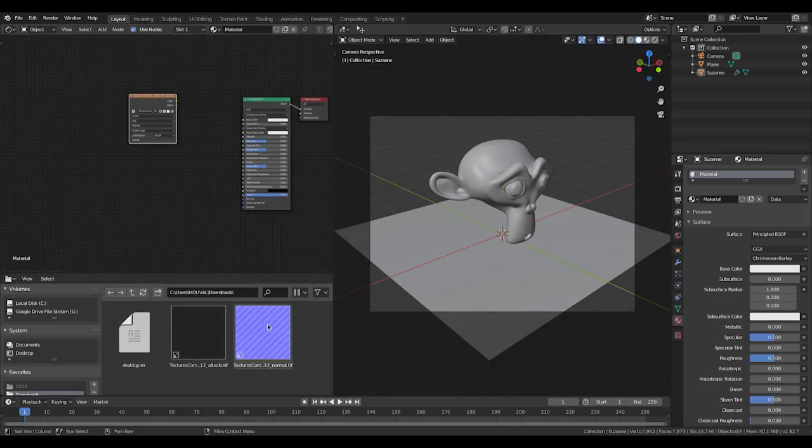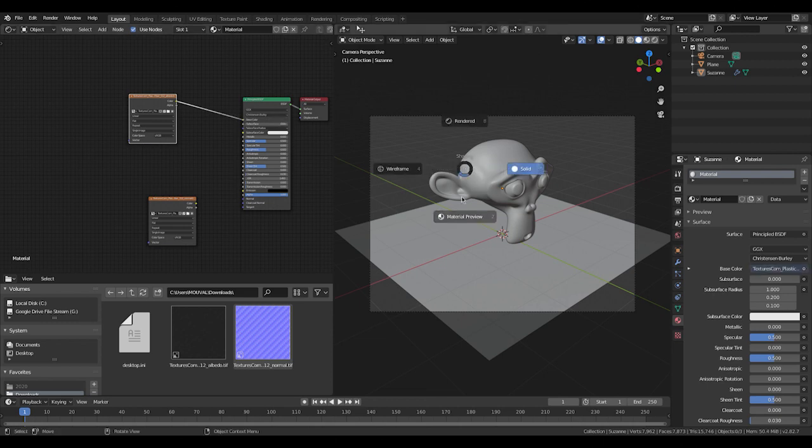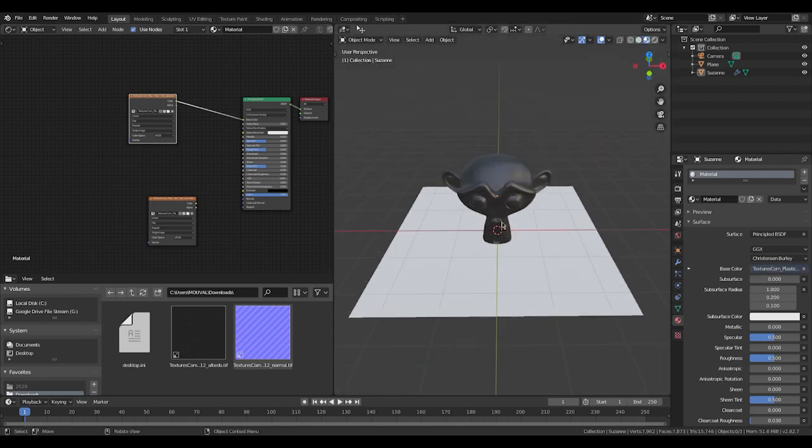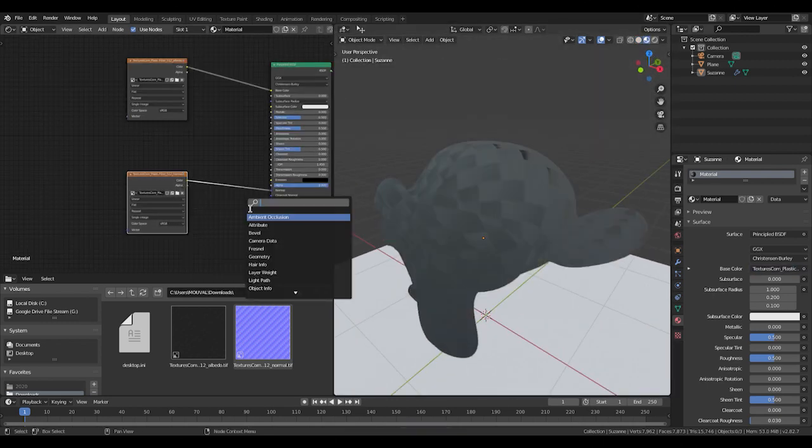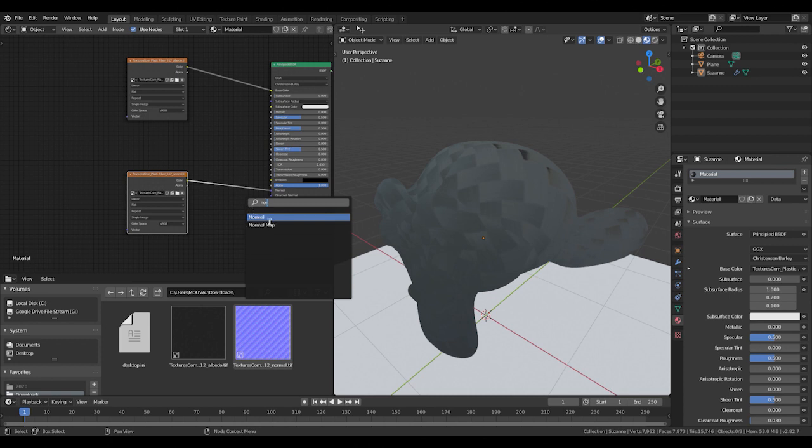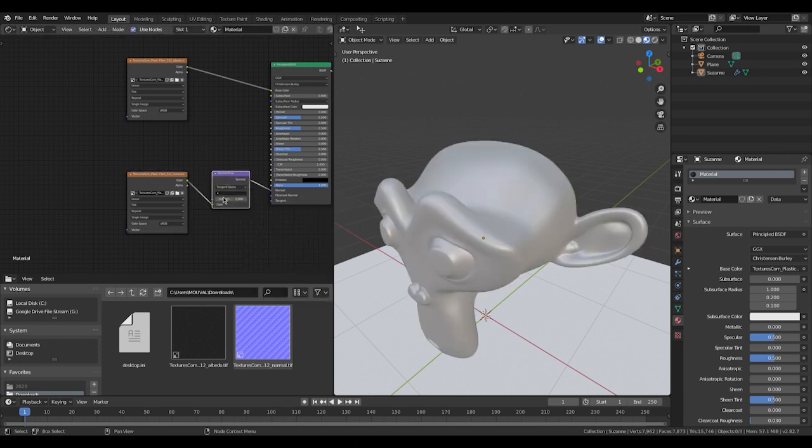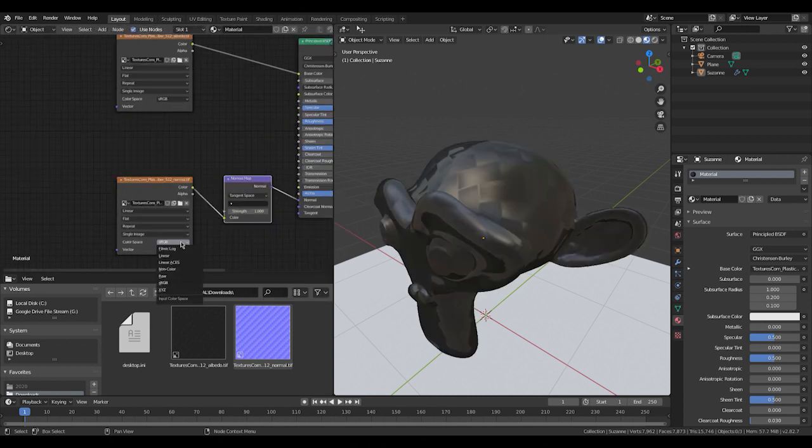Add our albedo texture connected to the base color of the principal shader, connect the normal map into the normal map input of the principal shader, add a normal map node in between.